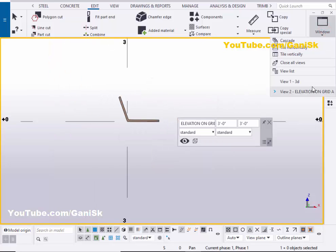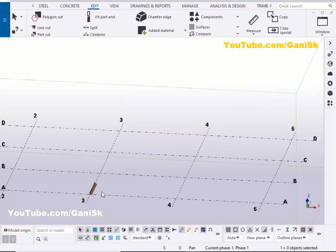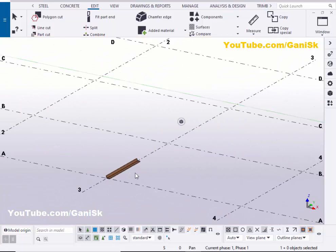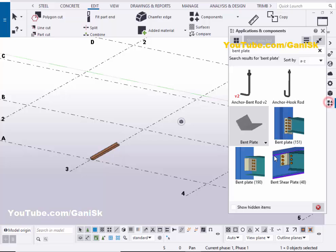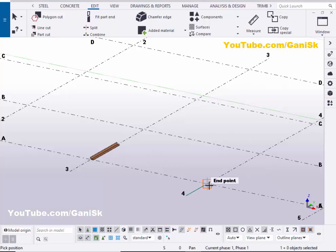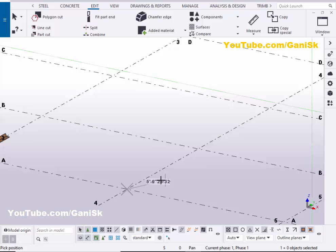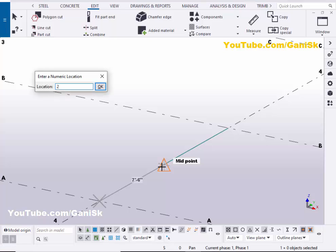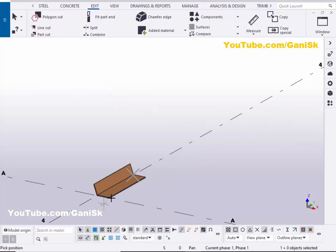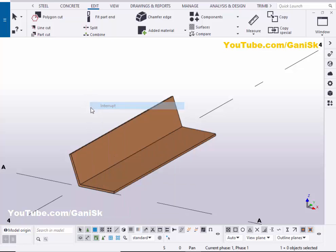Now go to the 3D view. You can see you'll get it like this. For example, if you want to place this bent plate with a specific length, go to the Application Components, select the bent plate, close this window, and pick the first position and just give the direction. Don't click on it - just place the cursor in the middle and enter the value. For example, if you require two feet length of the bent plate, enter the two feet value on your keyboard, then click Enter to create the bent plate with the specific length of two feet.